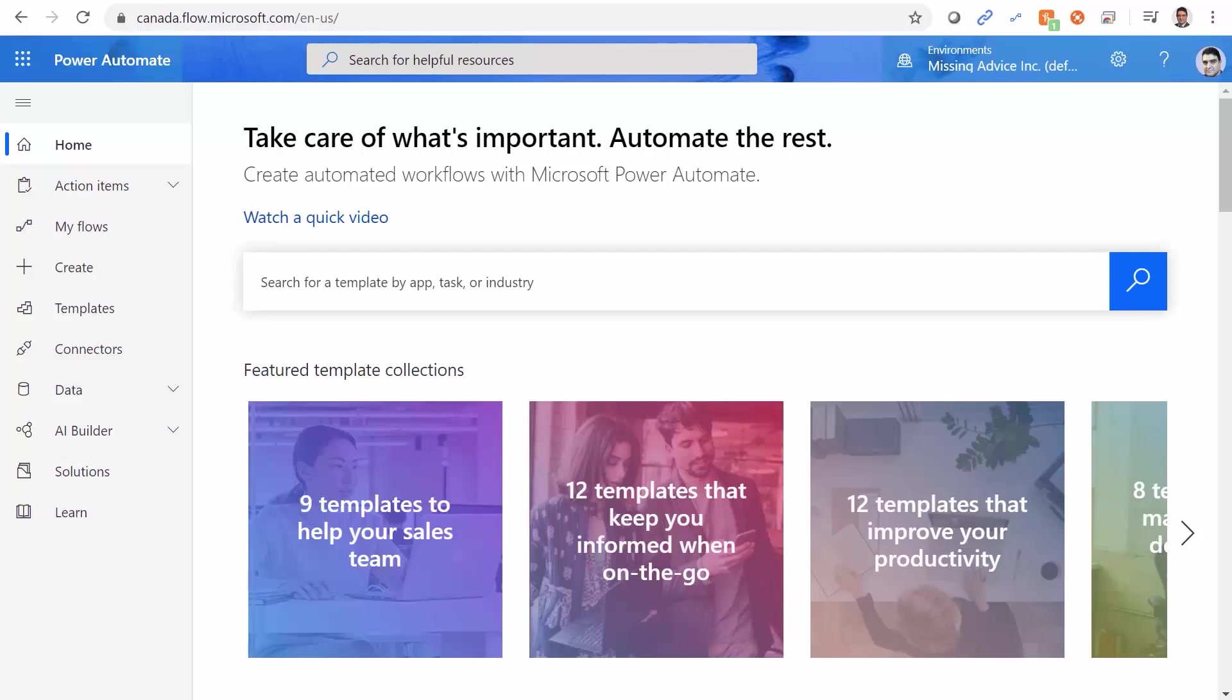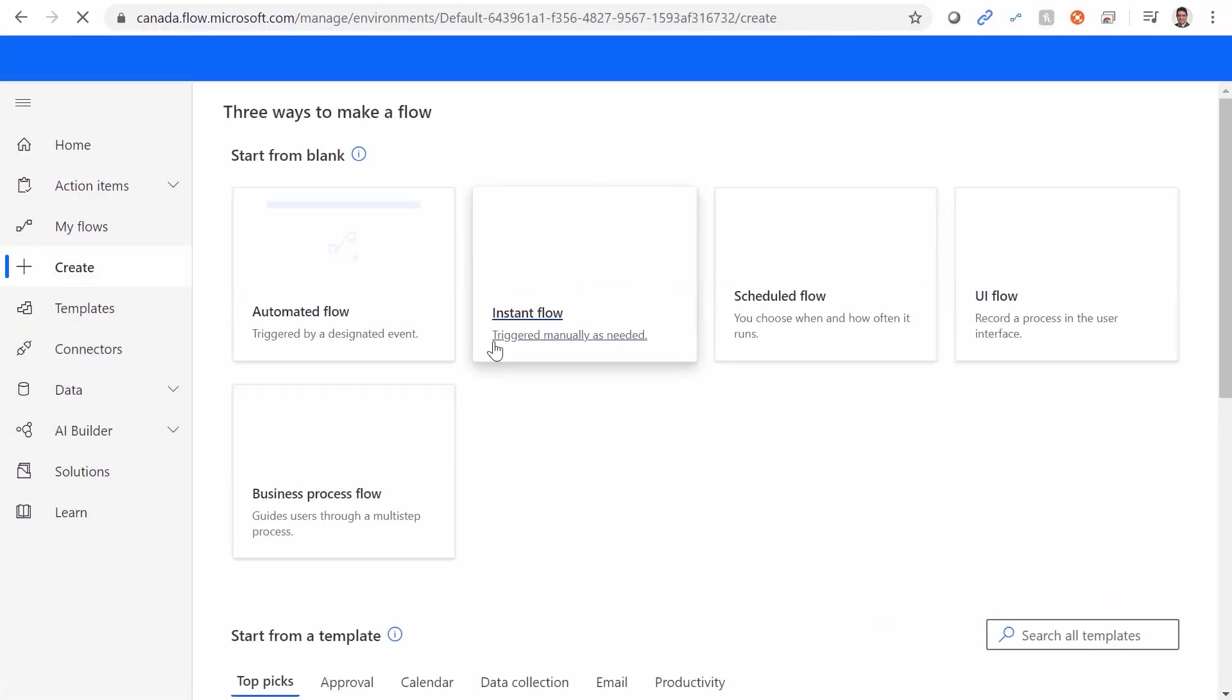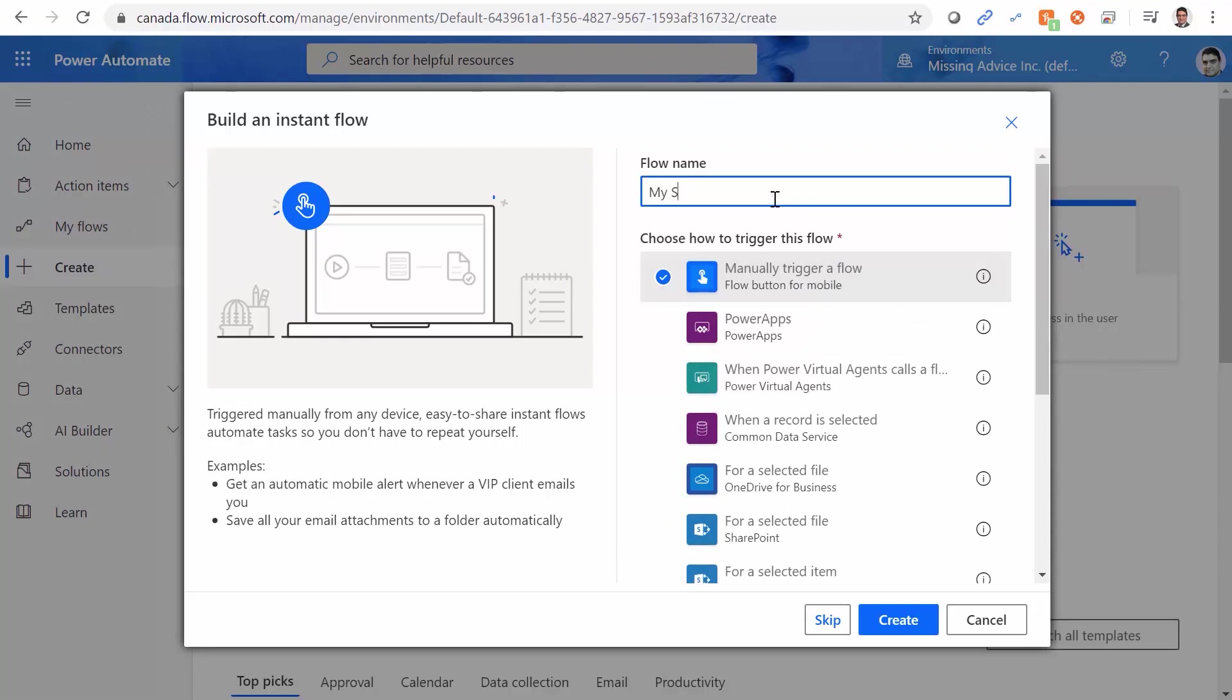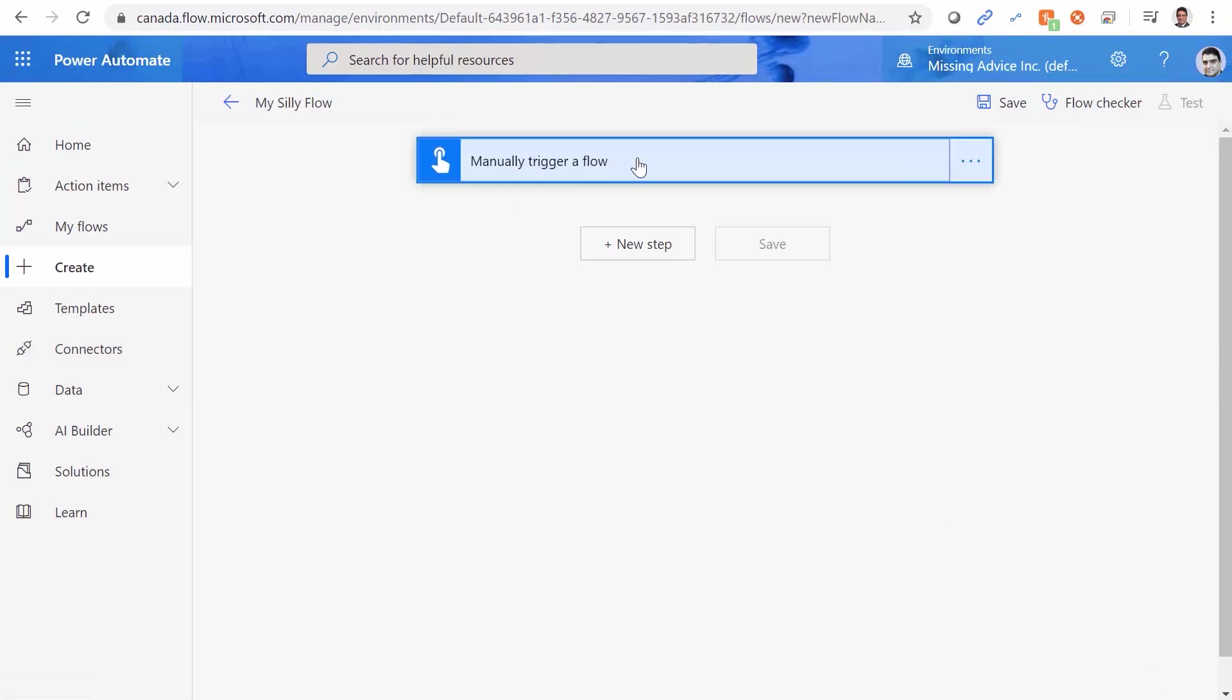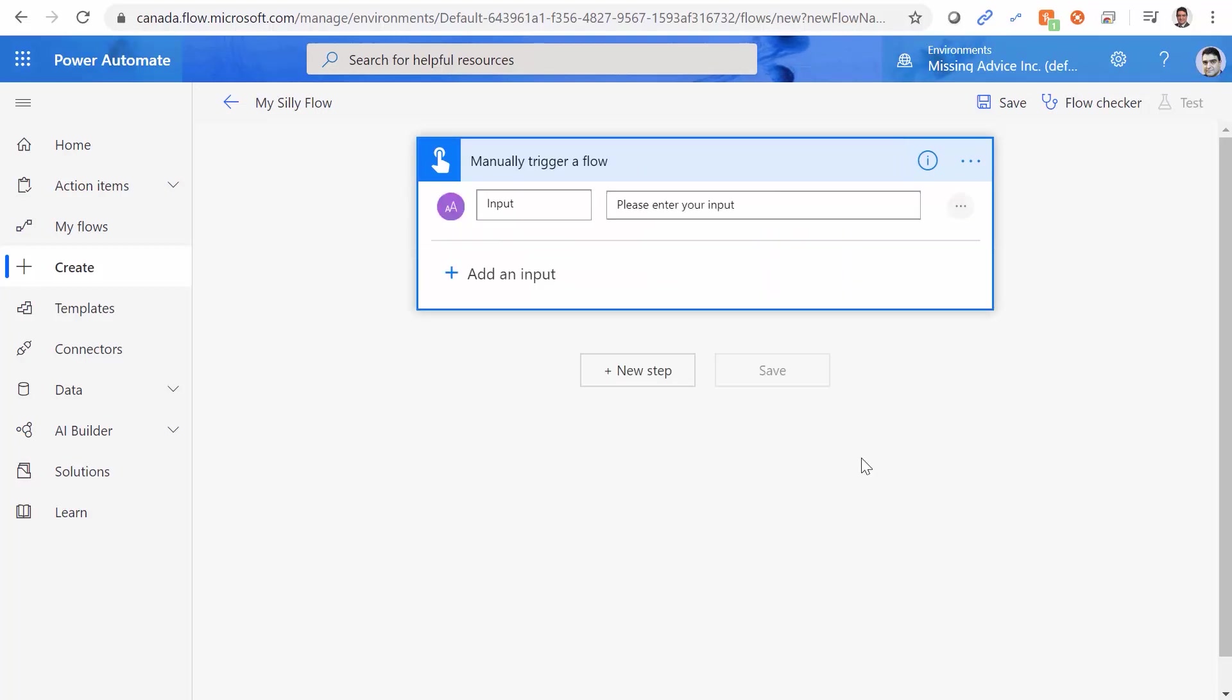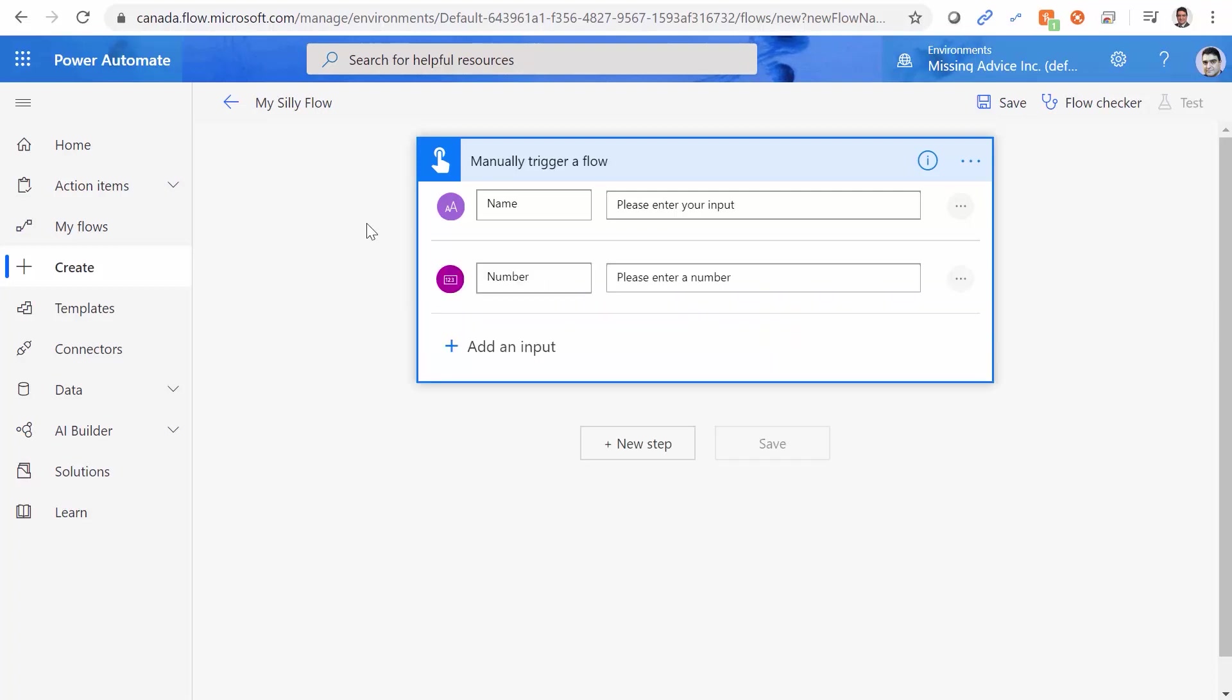To create an example of Flow acting silly, I go to flow.microsoft.com, and I want to create a new Flow from scratch. I click on Instant Flow because I want to create it from scratch, and I select manually trigger a Flow. I call it my silly Flow, and I click on Create. The Flow that I create is just a button, but I want to add a little bit of complexity to it. I just add a text which I call it name, and another one I add a number, and I want to call it age.